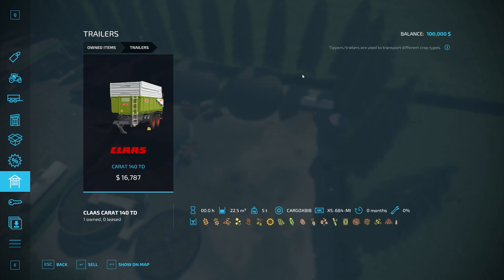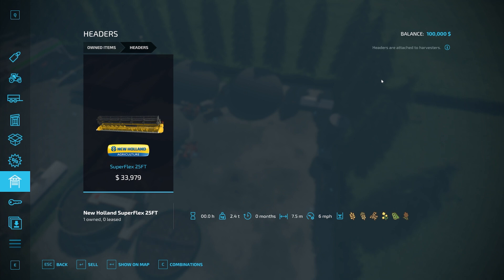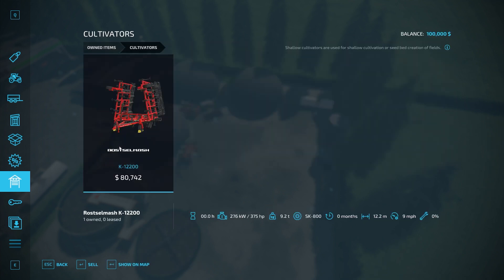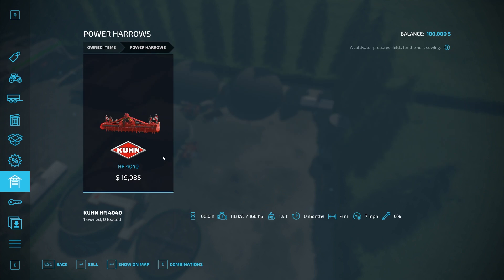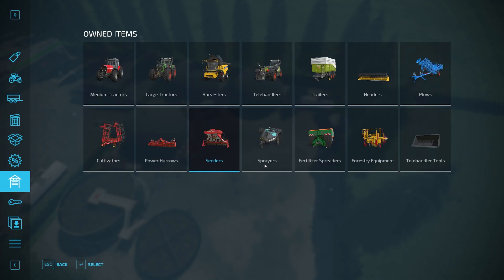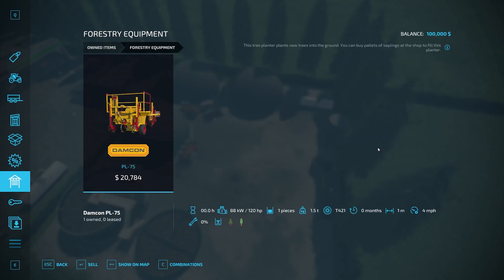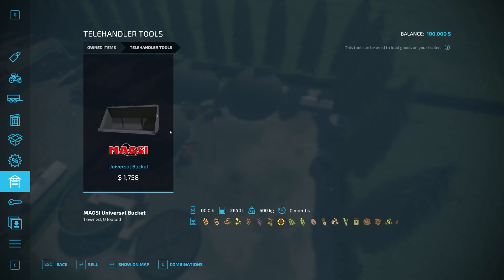We also have a Claas Carat 140 TD trailer, we have a header for our CH 770 from New Holland, large plow, decent sized cultivator, Power Harrow, a seeder set up there with the extra tank, sprayer for your liquid fertilizer and herbicide, then we also have a solid fertilizer spreader, we have a tree planter which is kind of nice, and we have a bucket for our telehandler.